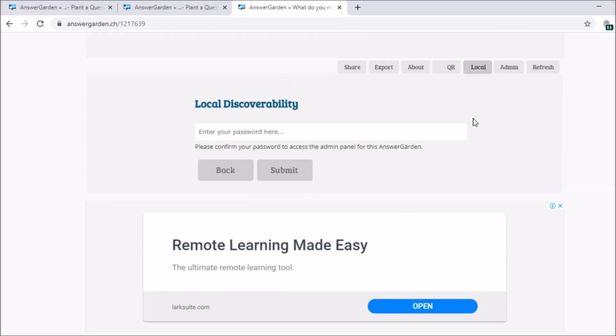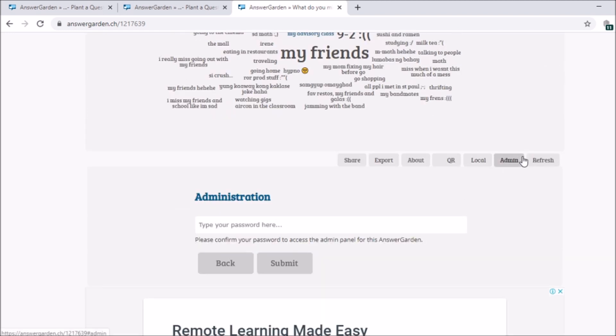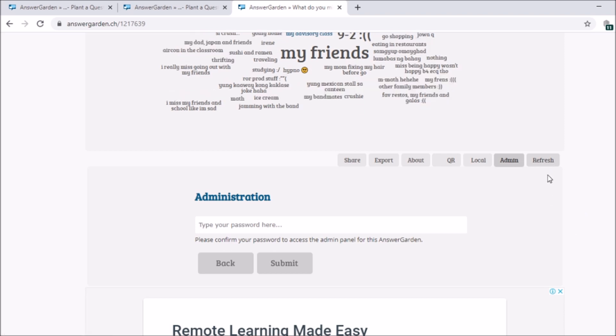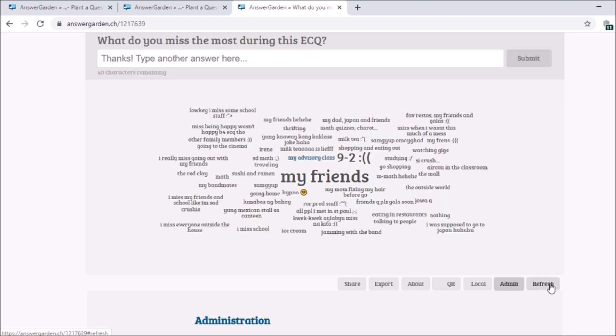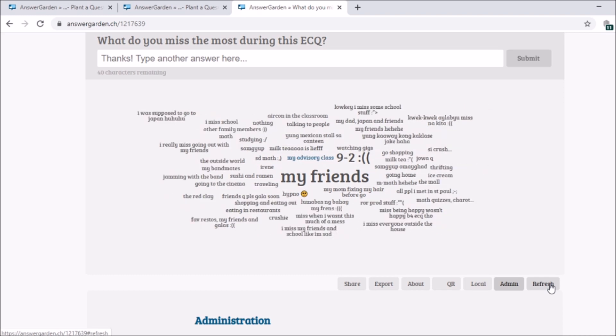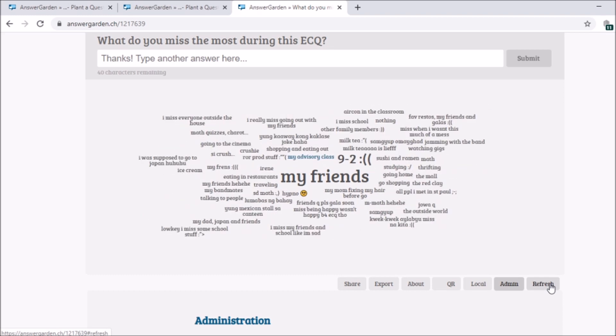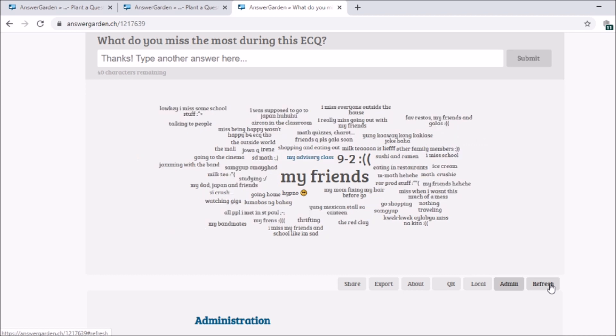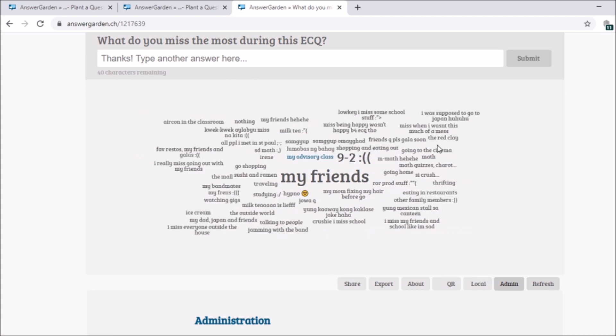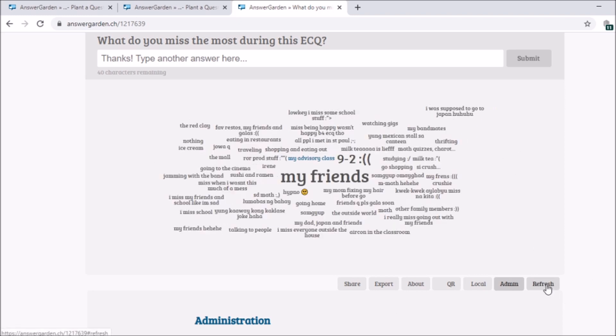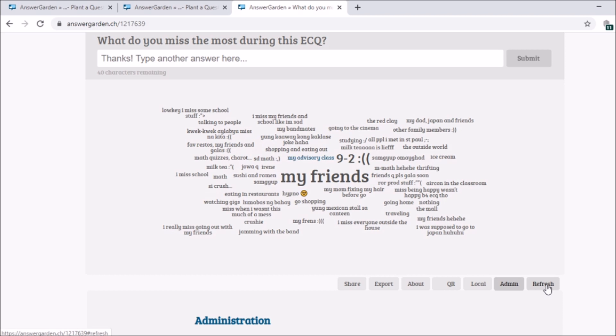Next, admin. If there's a password, if you put a password. And refresh. If there will be many entries or there will be entries that will be added, refresh. Just keep refreshing. And if you can observe the words will move around. When you refresh. And don't worry, nothing gets deleted. Refresh, refresh, refresh. And that's it. That's how simple AnswerGarden is.